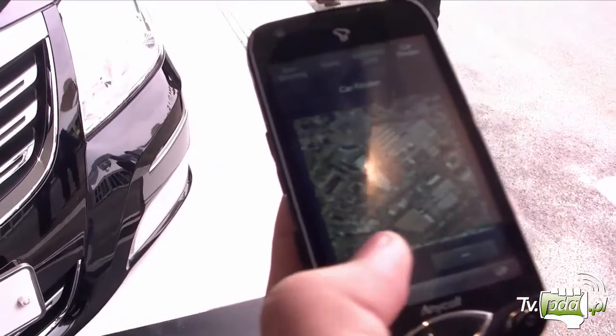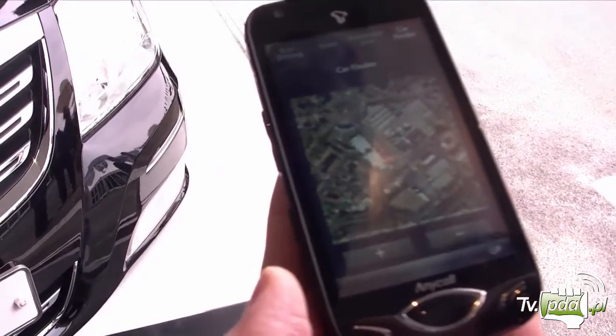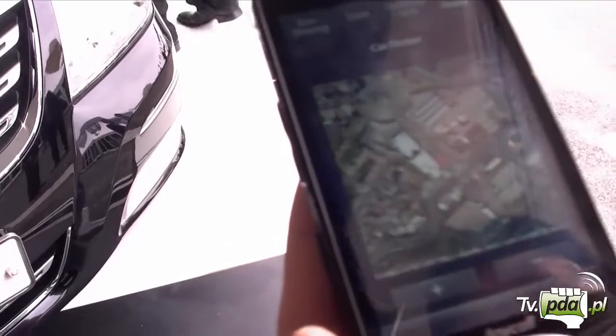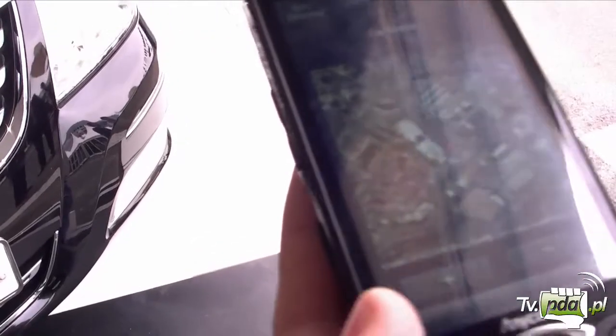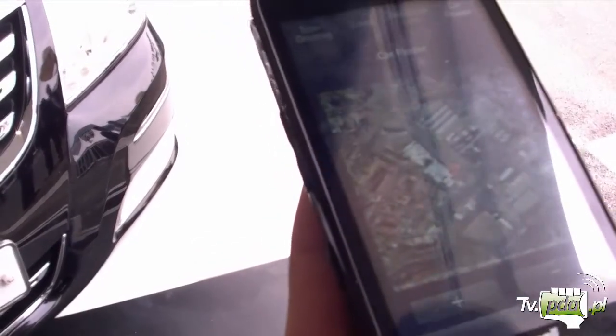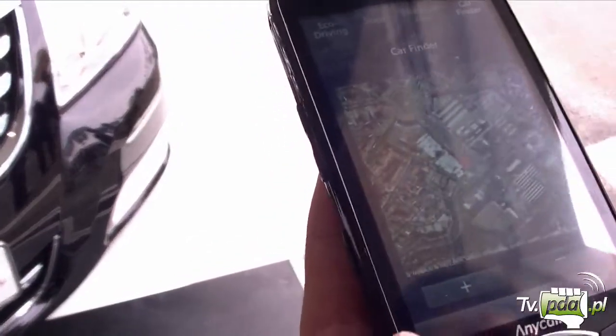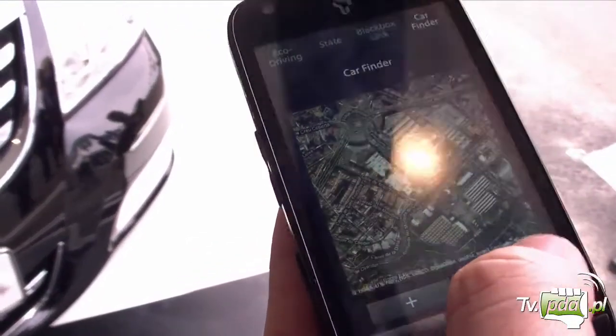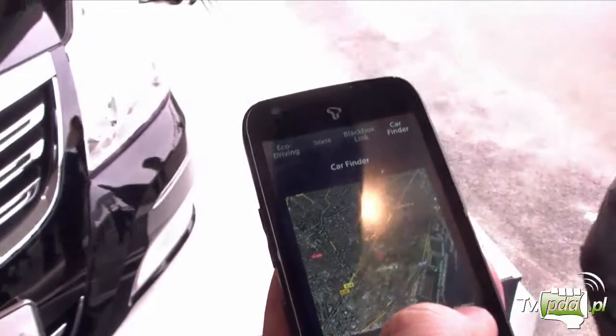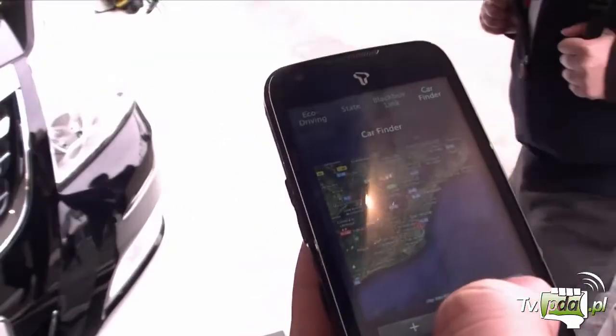You can know exactly where you are — exactly where the car is, as you know.